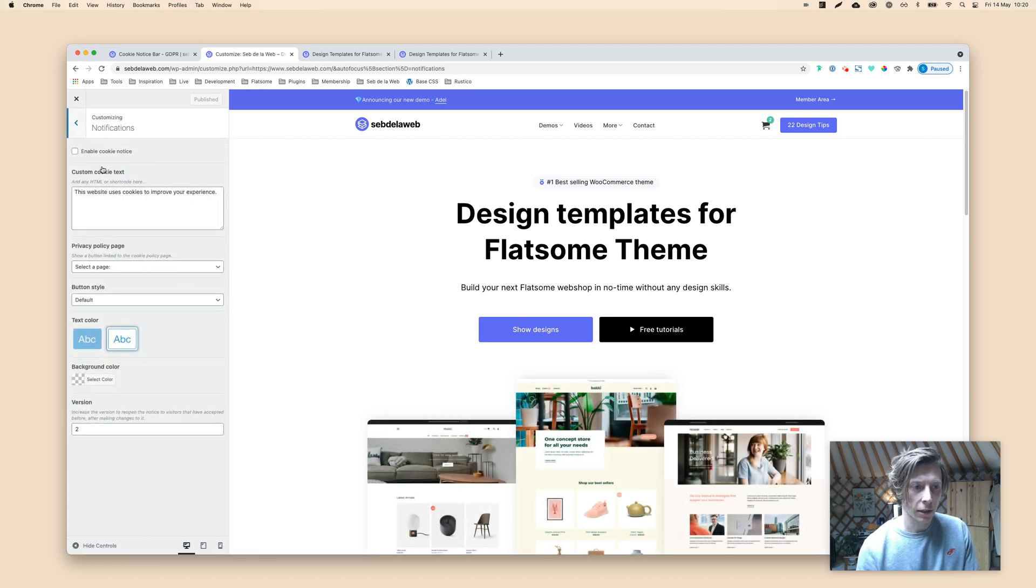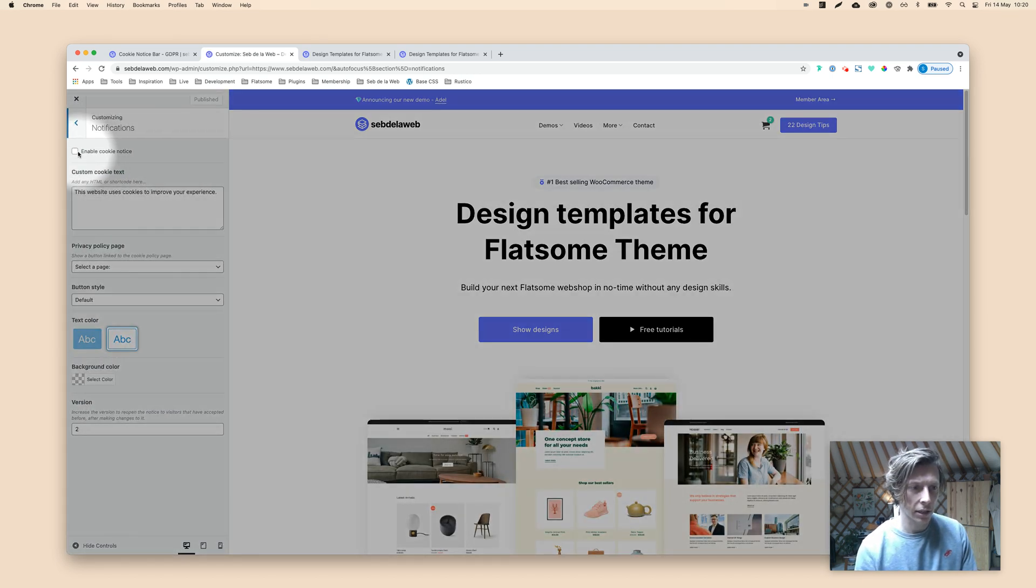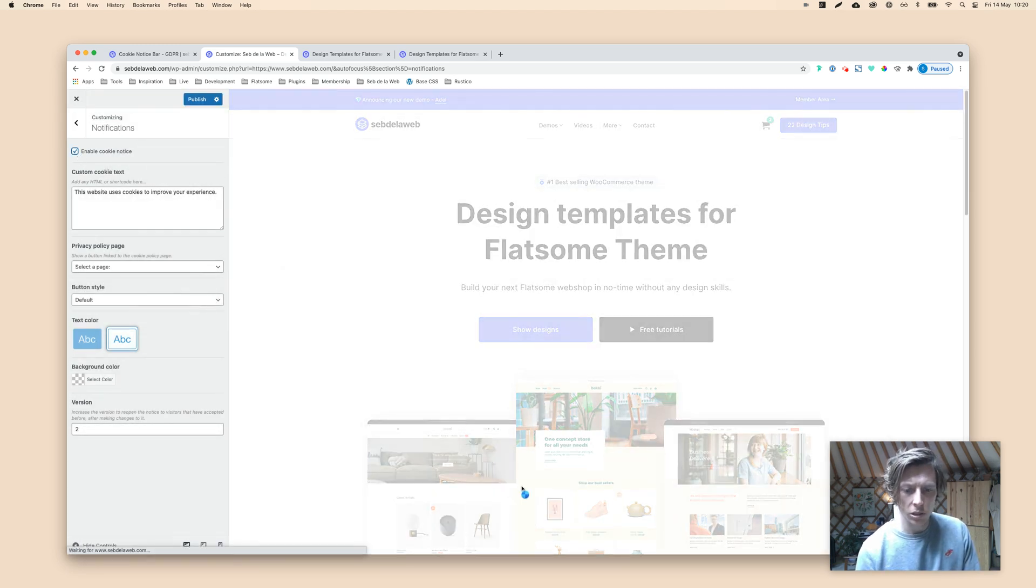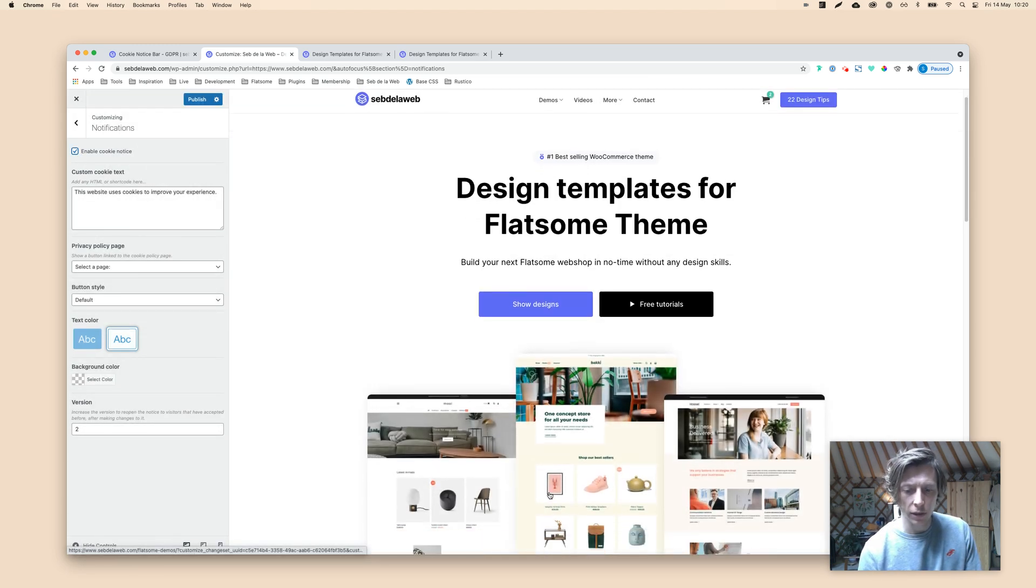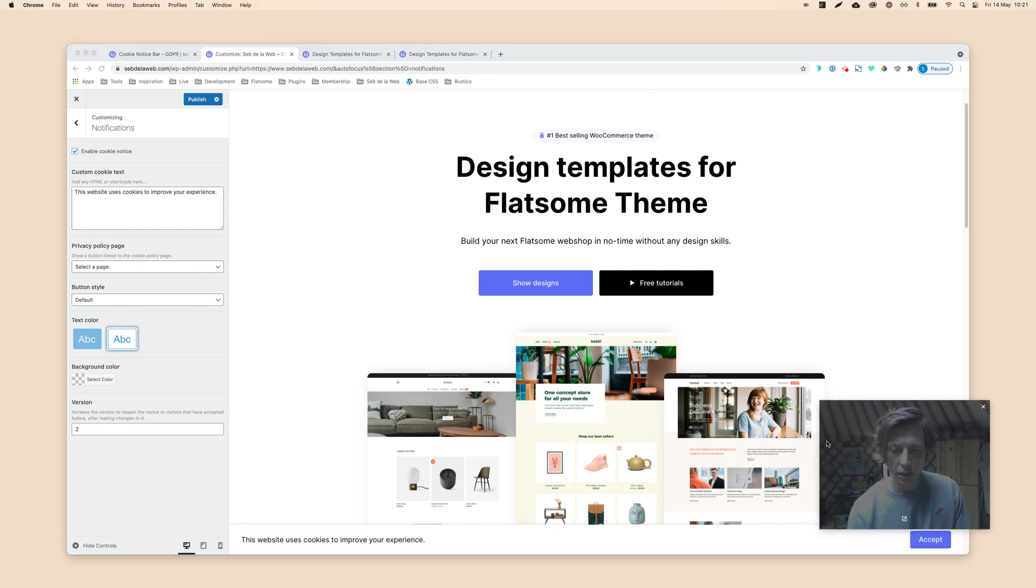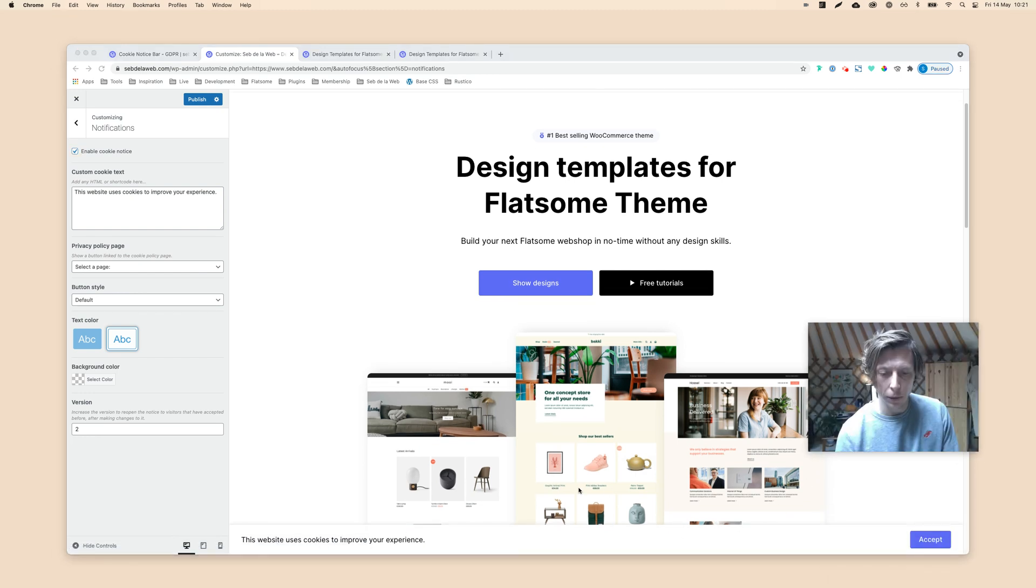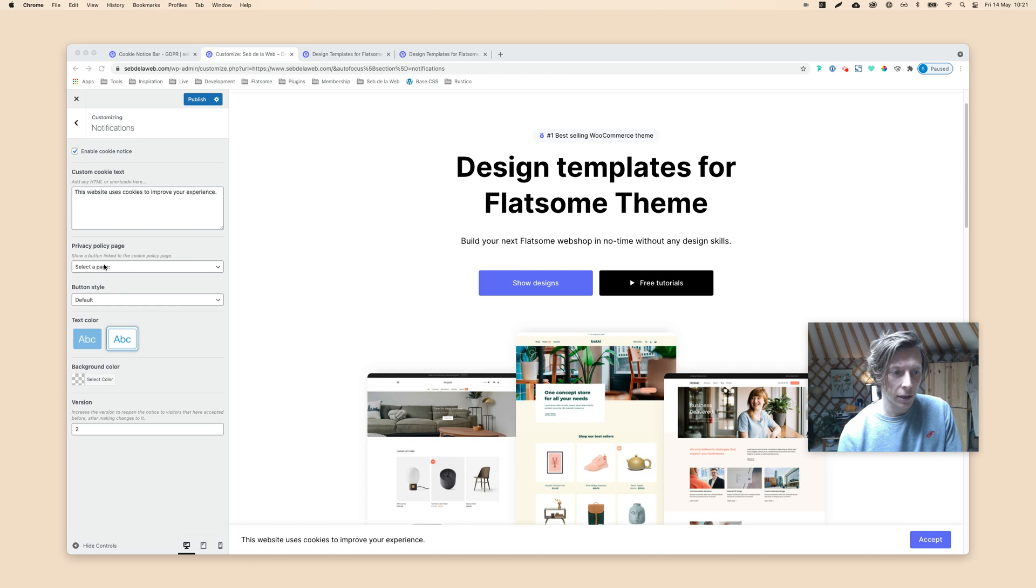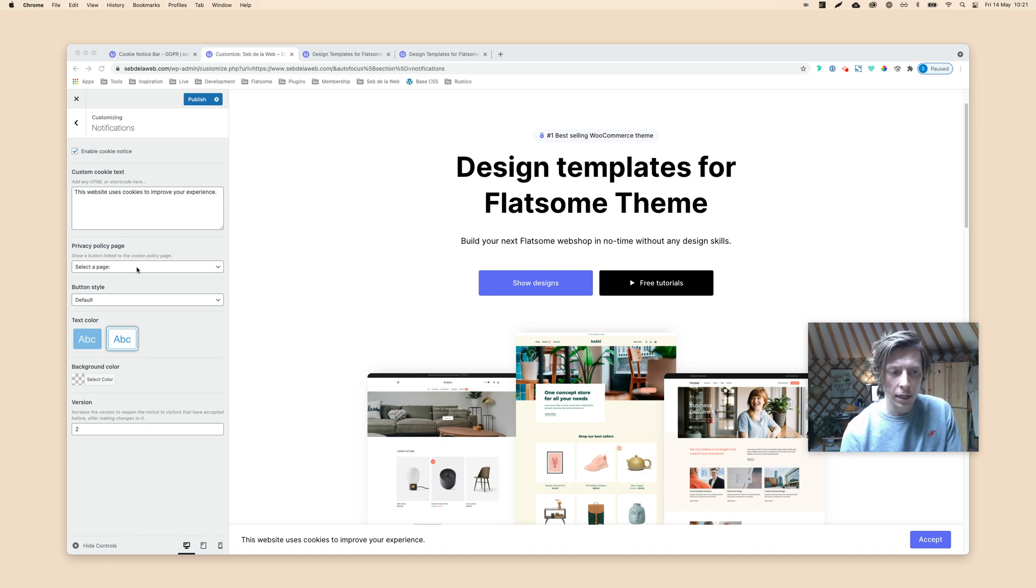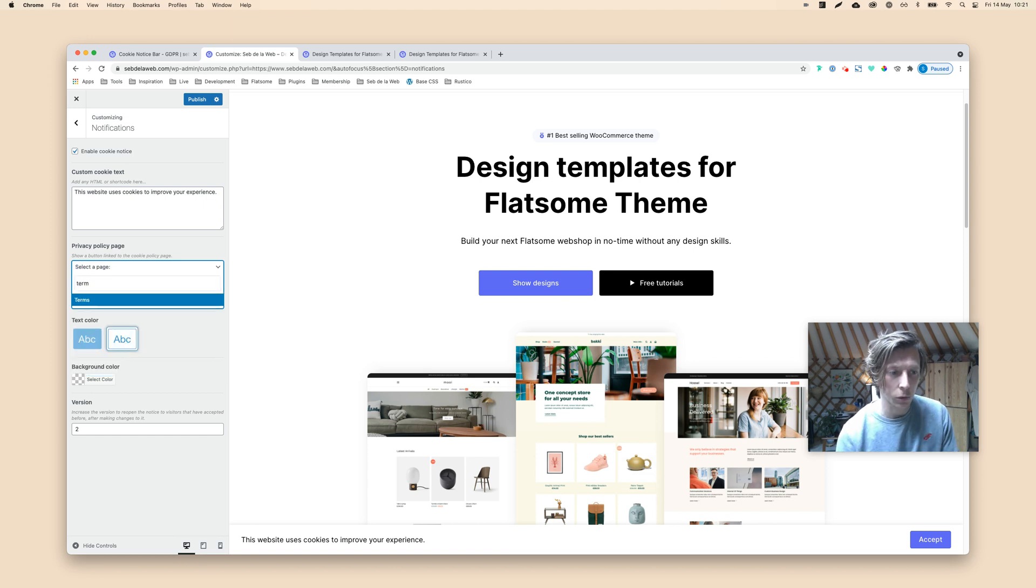Here you can find on the left that you can check the enable cookie notice bar. When you're doing this, you will see that the notice bar will be activated. It takes a few seconds to load and will pop up here down below. I already put in some text, so custom cookie text that we displayed here. And here you can find the privacy policy page. So let's say you created a page with all your privacy policy information, you can link to that page and give more info. So I have a terms and condition page that I will use now.